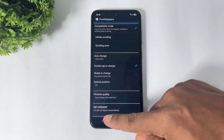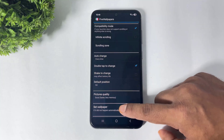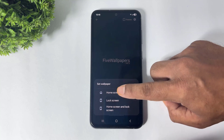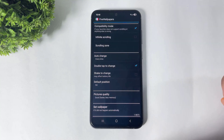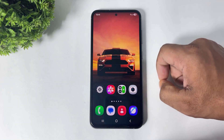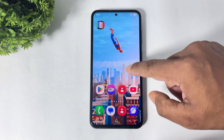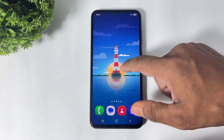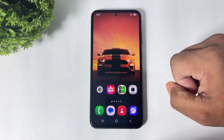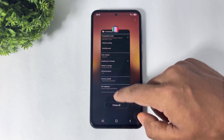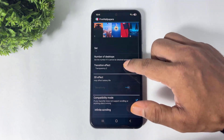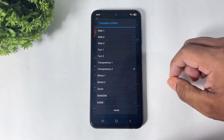Simply scroll down and you can see the 'Set Wallpaper' option. Simply tap on 'Set' and then 'Set Home Screen'. Now you can see different wallpapers on different home screens, along with the transition effects you set.